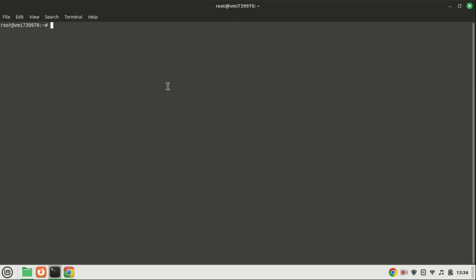In this beginner's guide, we'll be exploring how to use the uncomplicated firewall, or UFW, to enhance the security of your Ubuntu system.